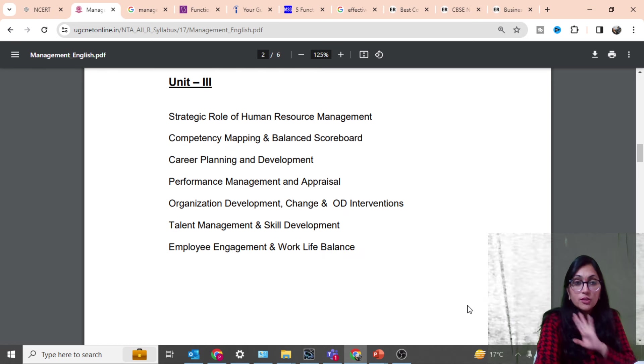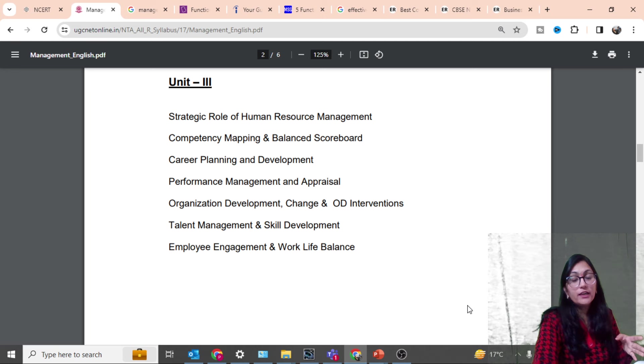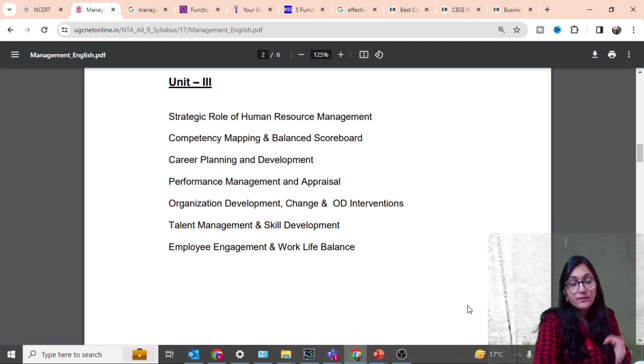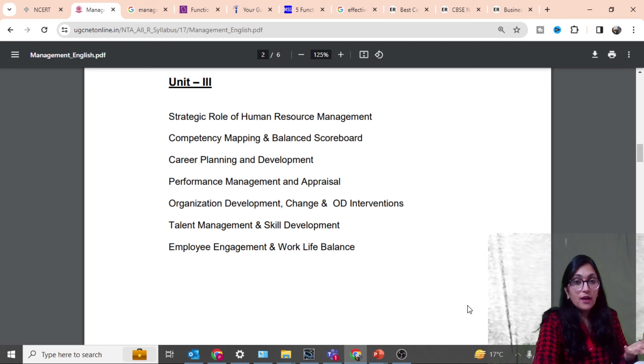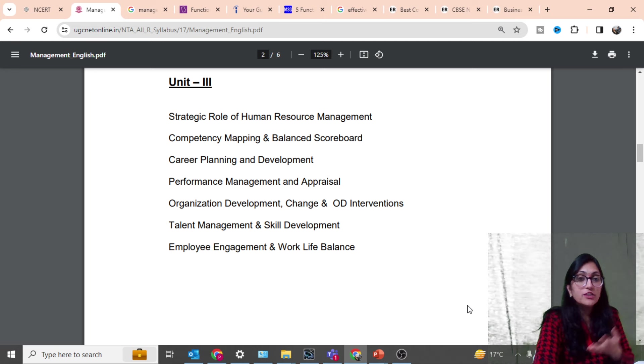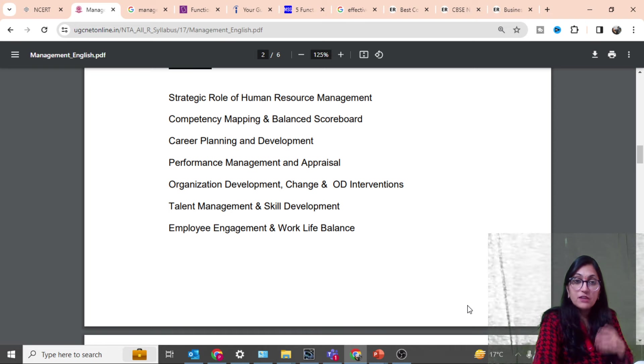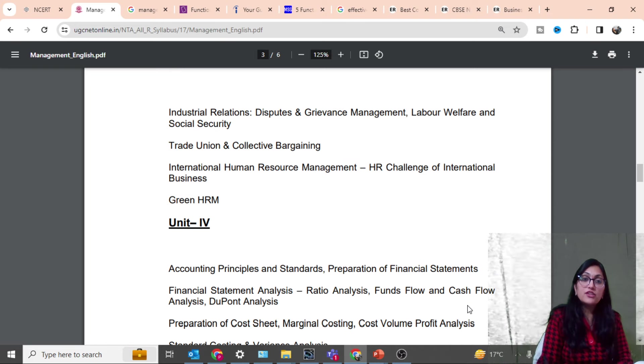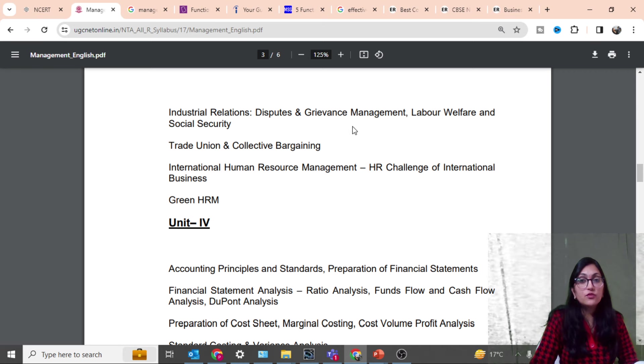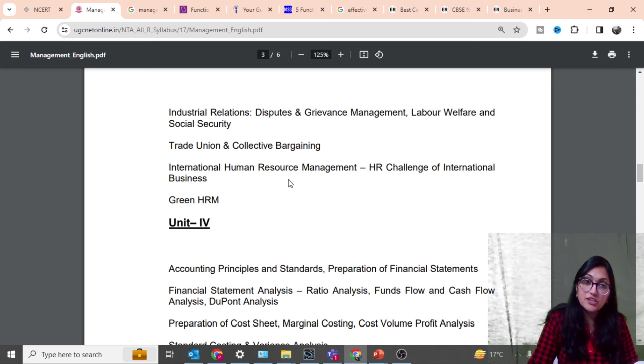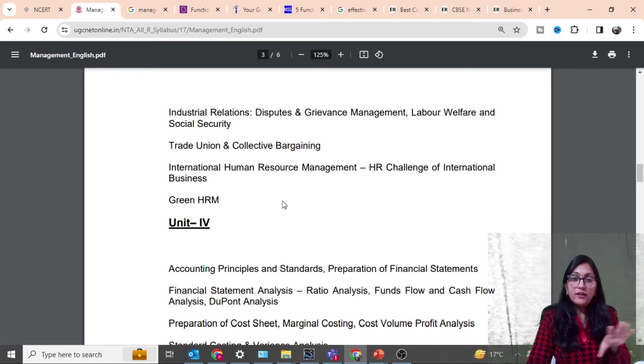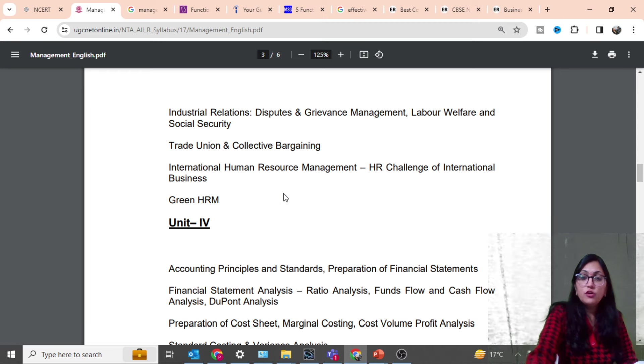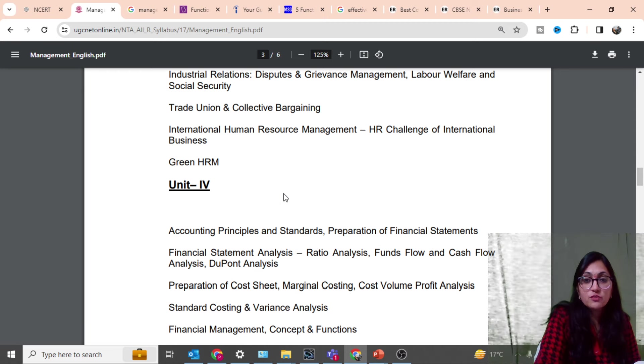Then third unit: in this unit you will have the latest topics like competency mapping, balanced scorecard, career planning, performance management, organization development interventions, talent management, employee engagement, as well as industrial relations like dispute and grievance management, labor welfare, trade union, collective bargaining, international human resource management.